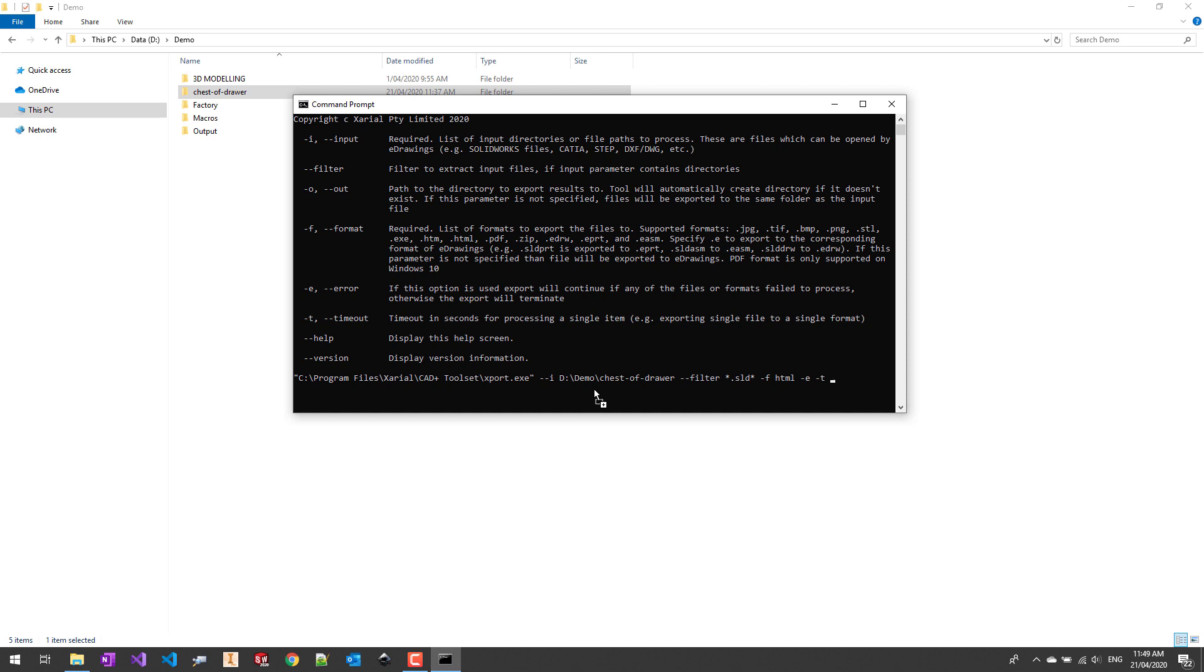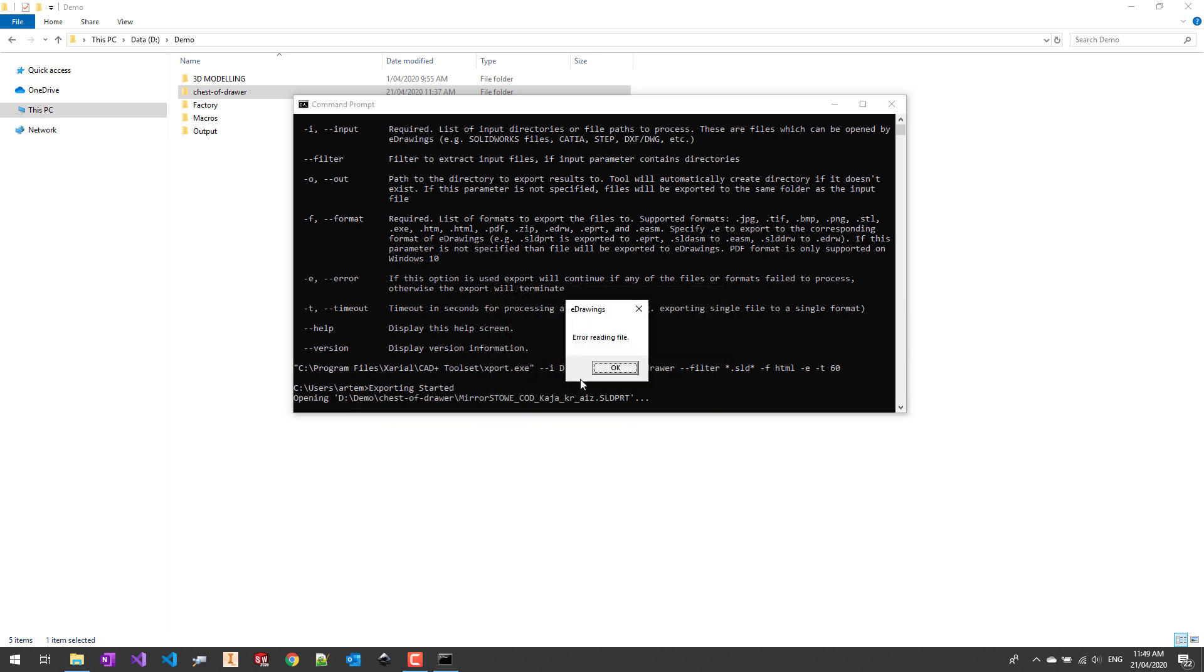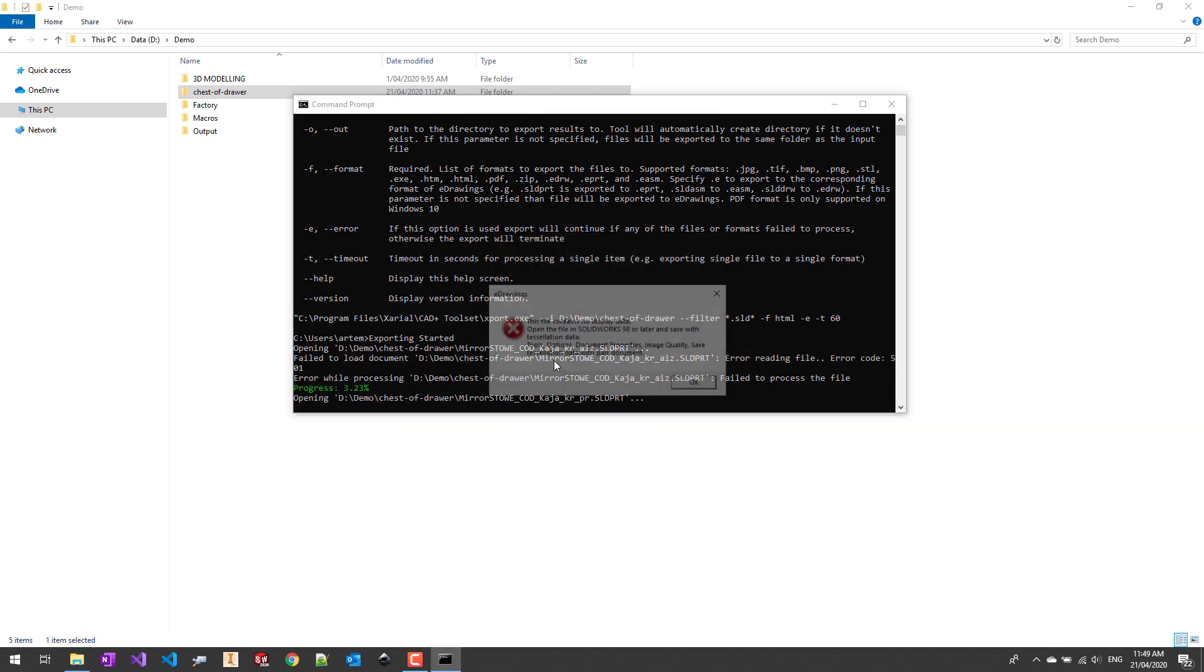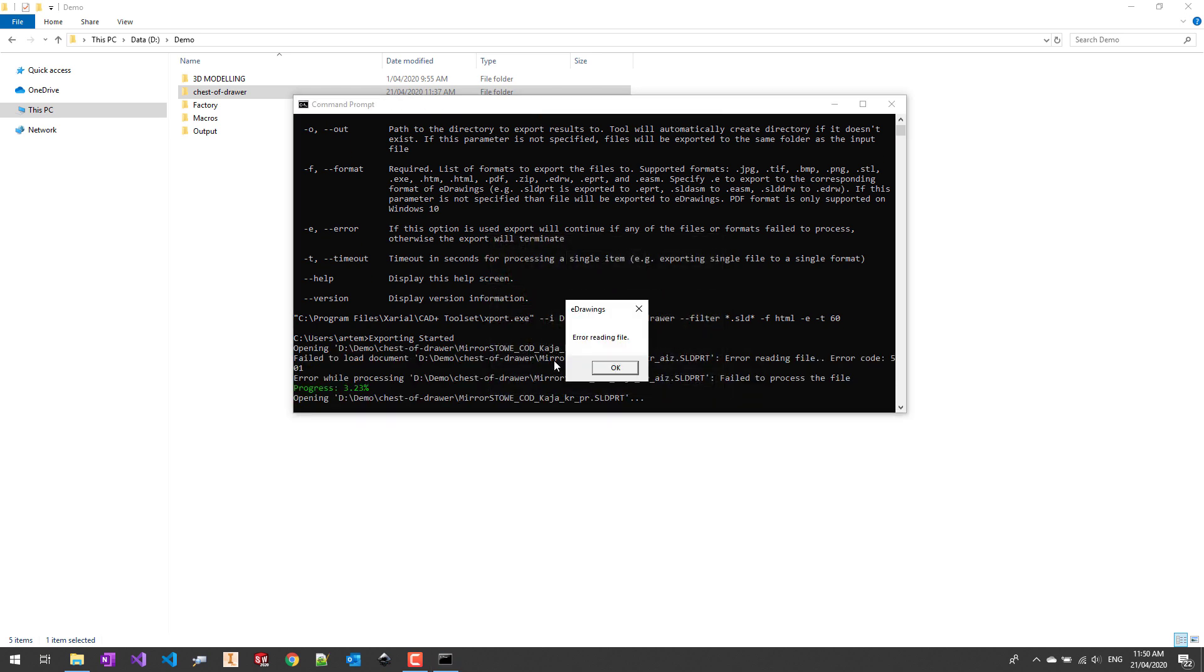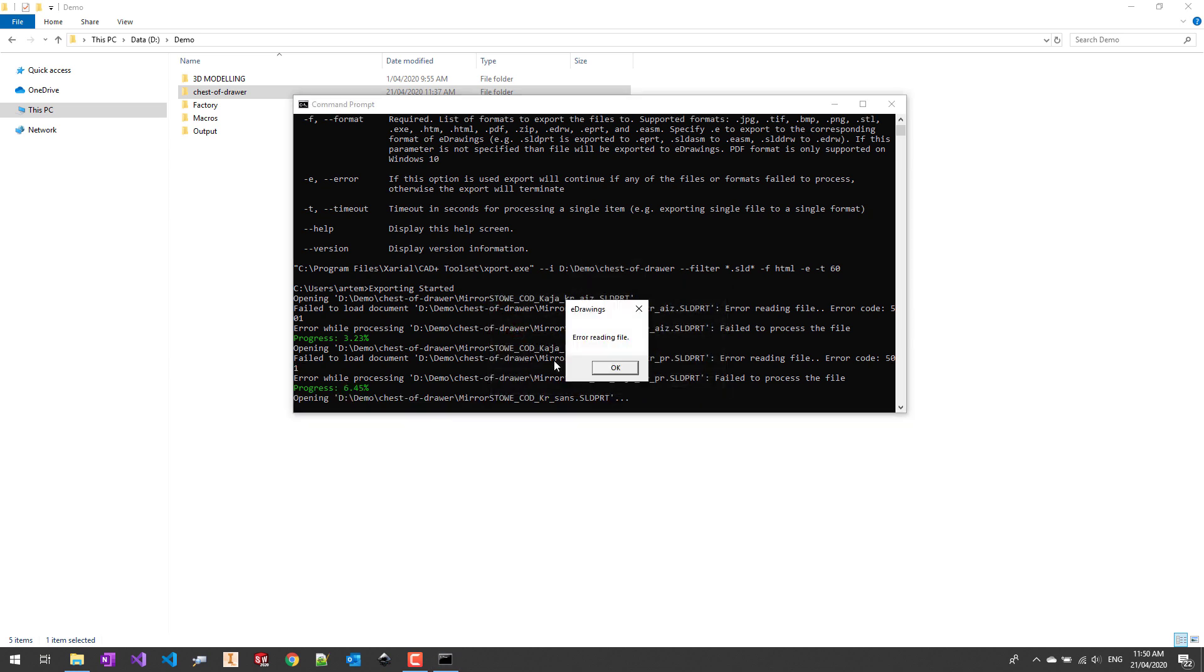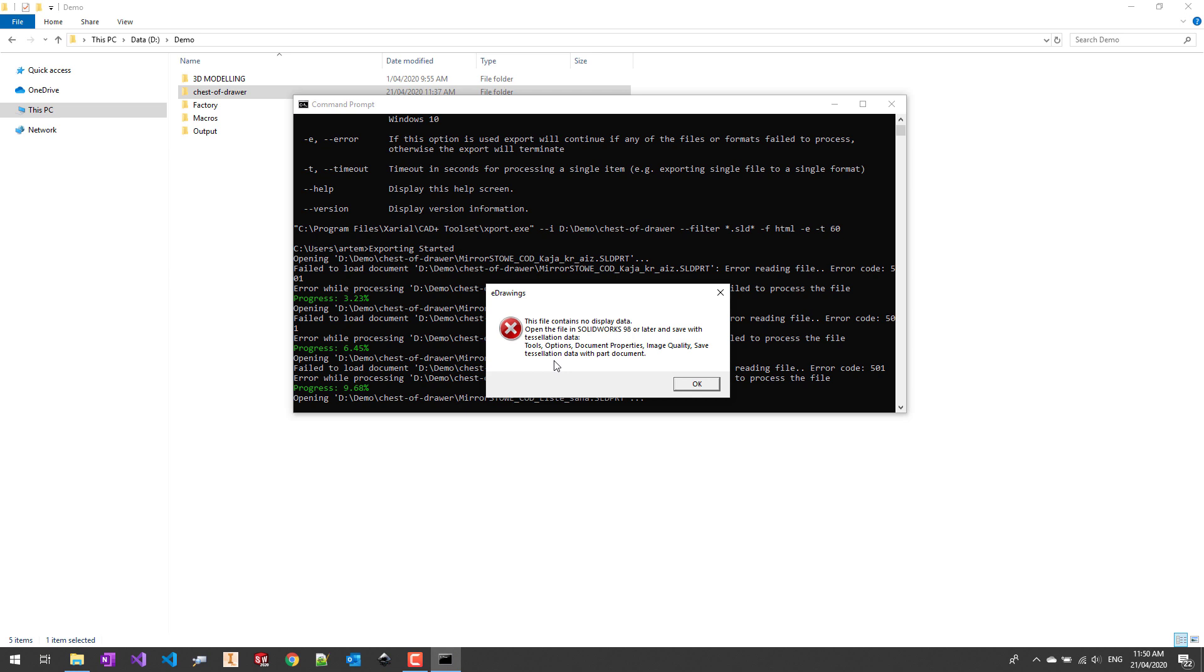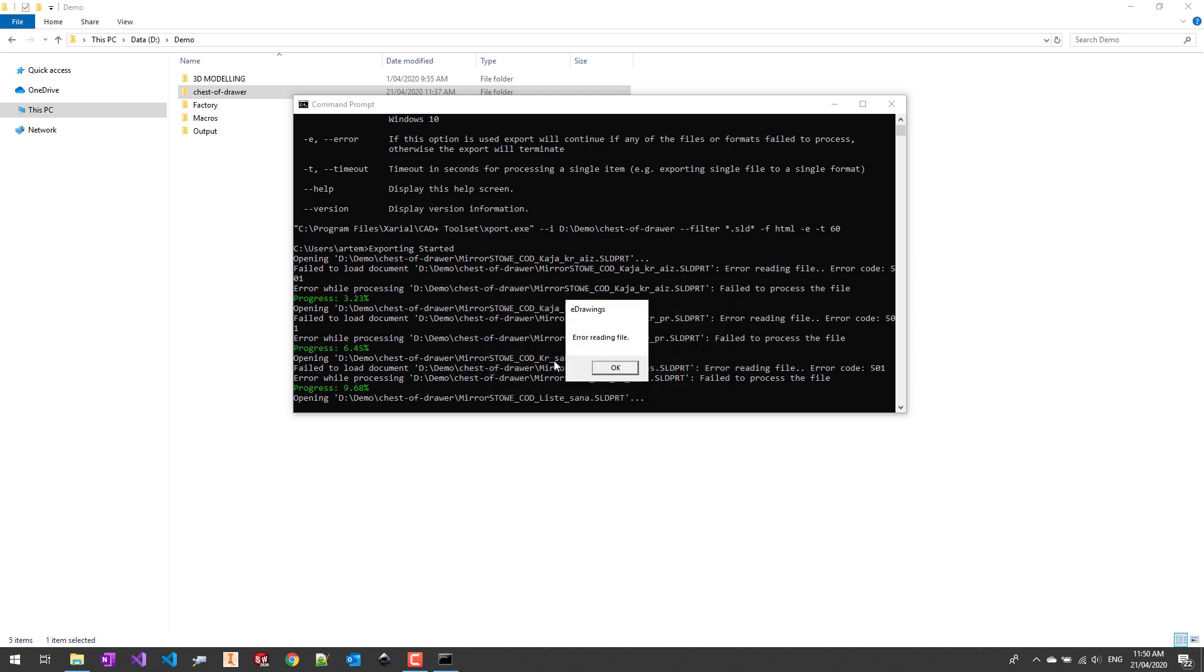I will also specify error and timeout parameters to make sure that my job will continue regardless of an error in the exporting process. As you can see there may be some pop-up warnings coming up from eDrawings and xPort will automatically suppress those messages making sure that your process will continue.